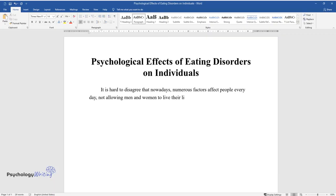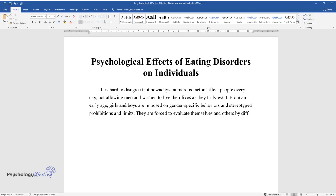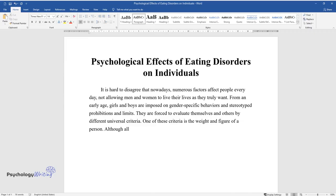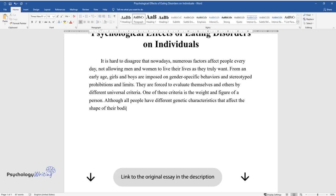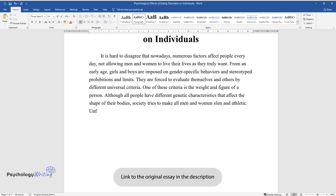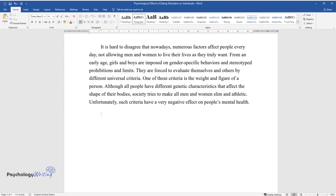From an early age, girls and boys are imposed on gender-specific behaviors and stereotyped prohibitions and limits. They are forced to evaluate themselves and others by different universal criteria. One of these criteria is the weight and figure of a person. Although all people have different genetic characteristics that affect the shape of their bodies, society tries to make all men and women slim and athletic. Unfortunately, such criteria have a very negative effect on people's mental health.